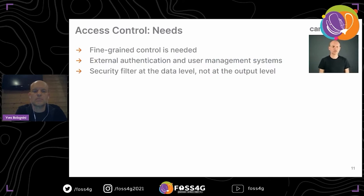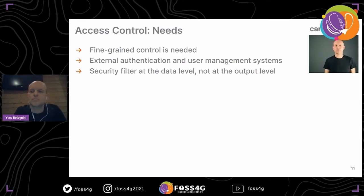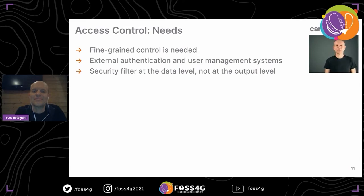About access control — the needs are to have a fine-grained control, to have external authentication and user management for QGIS Server data. We want to have a security filter at the data level and not at the output level, not at the level of the OGC response. So the security is really on the data itself.